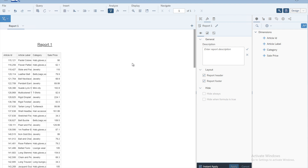This is the first lesson where we have seen how to create a report using the universe as the database. In the next videos we will see how to update the existing query or how to update the existing reports. That is the end of the first lesson.